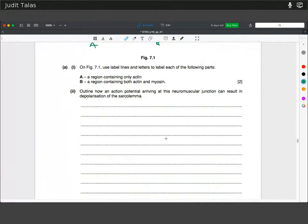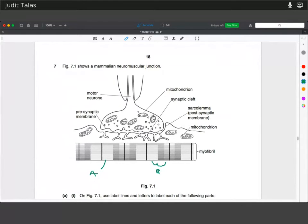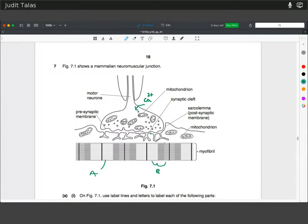As calcium channels open at the motor end plate due to the arriving action potential, there is an influx of calcium ions. This results in the fusion of vesicles containing acetylcholine with the membrane, which can then diffuse across the synaptic cleft and bind to receptors at the sarcolemma. That results in Na⁺ channels opening and an influx into the sarcoplasm, which means the sarcoplasm becomes depolarized.